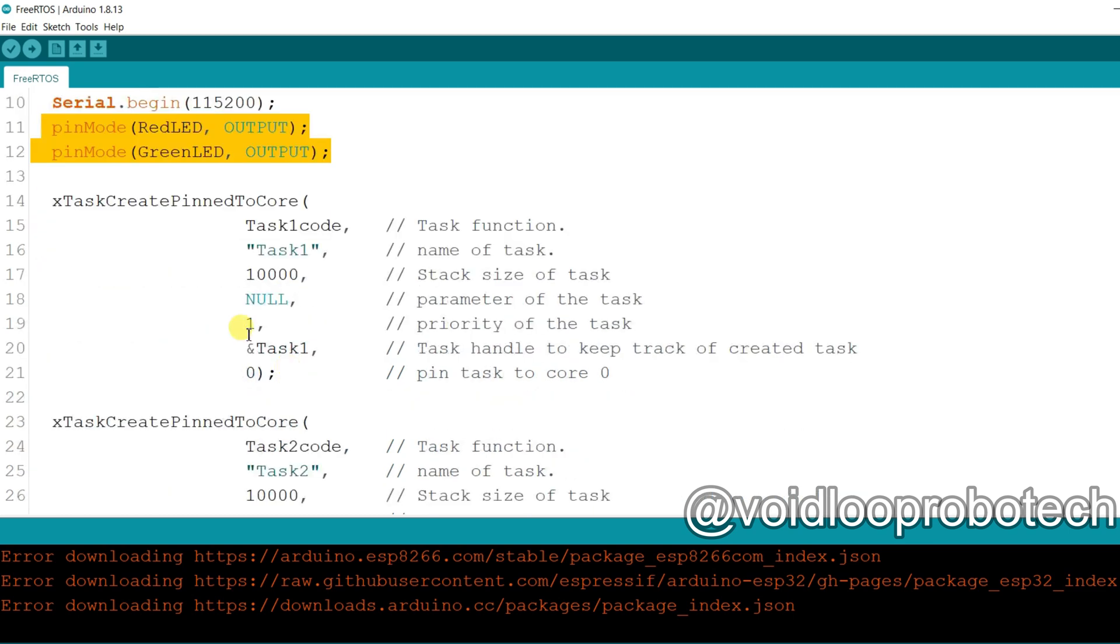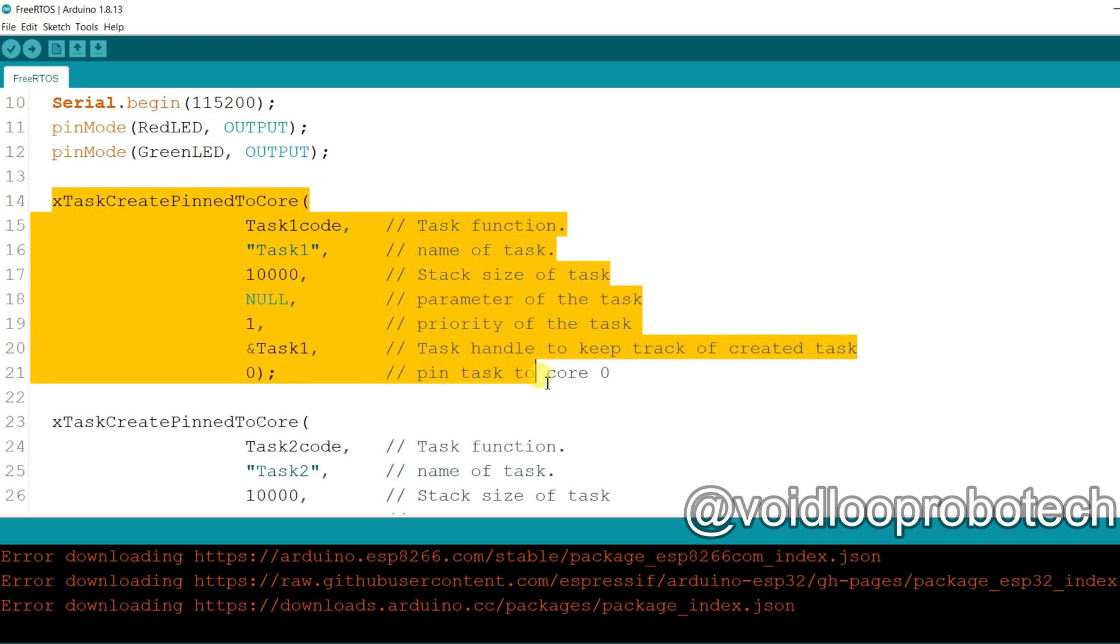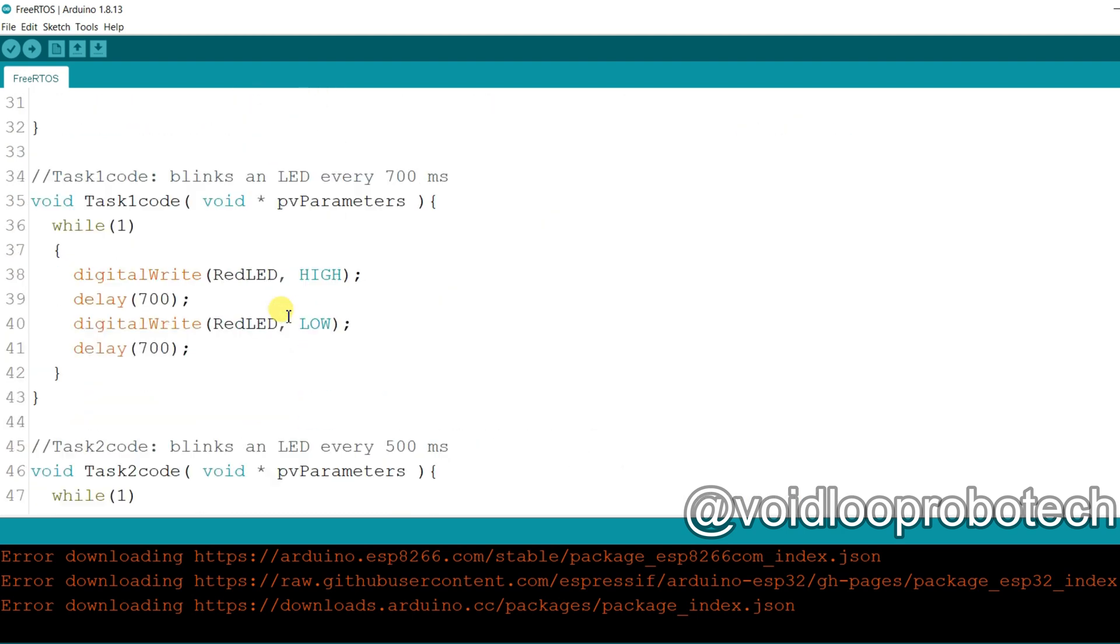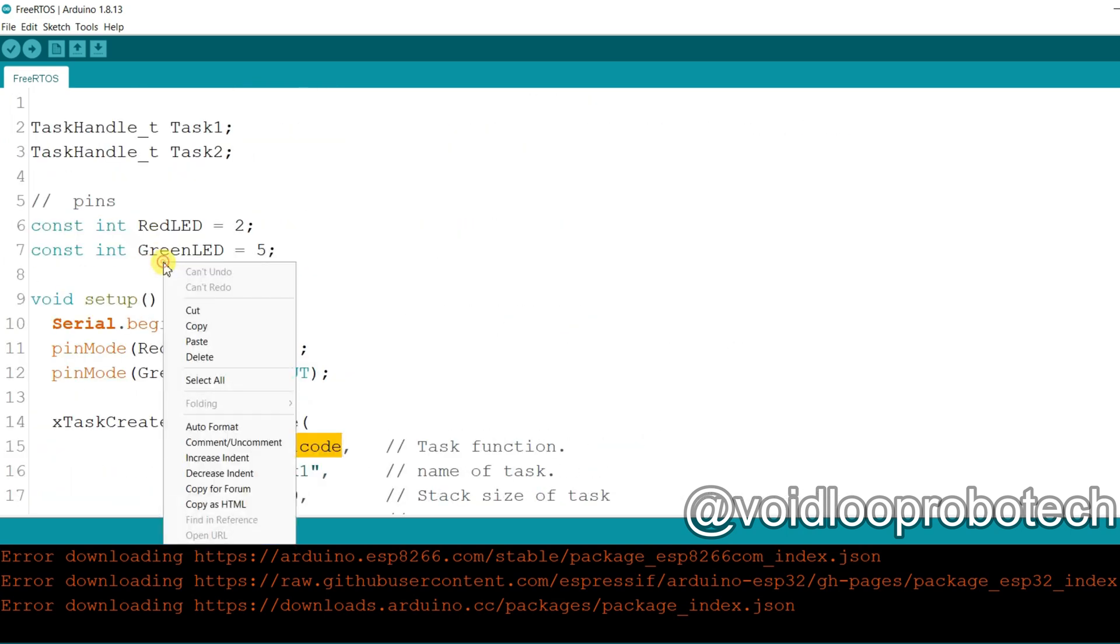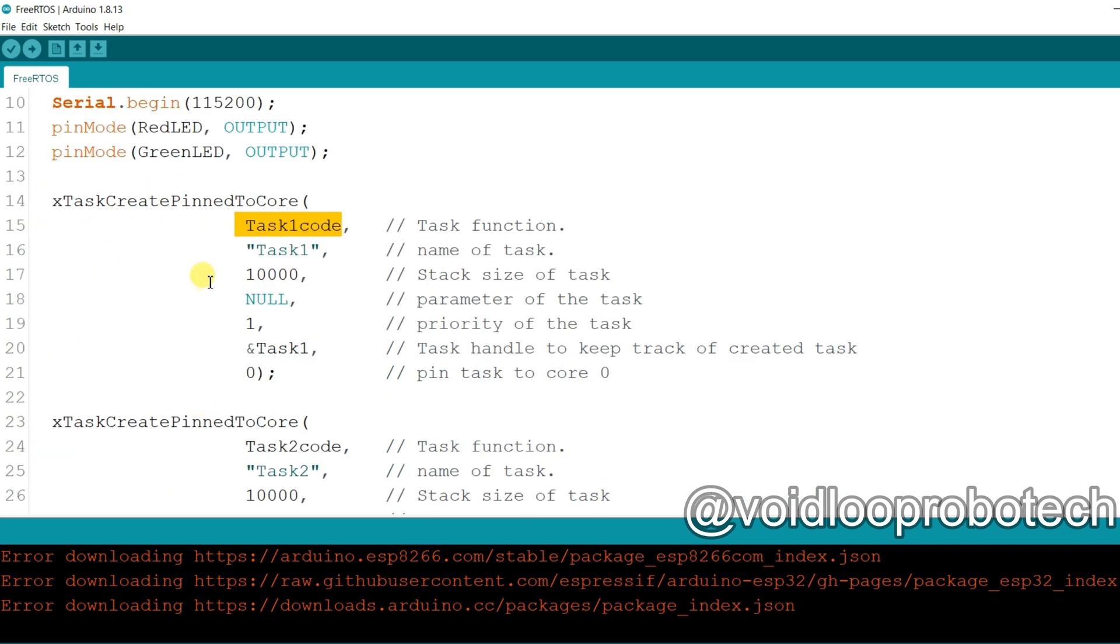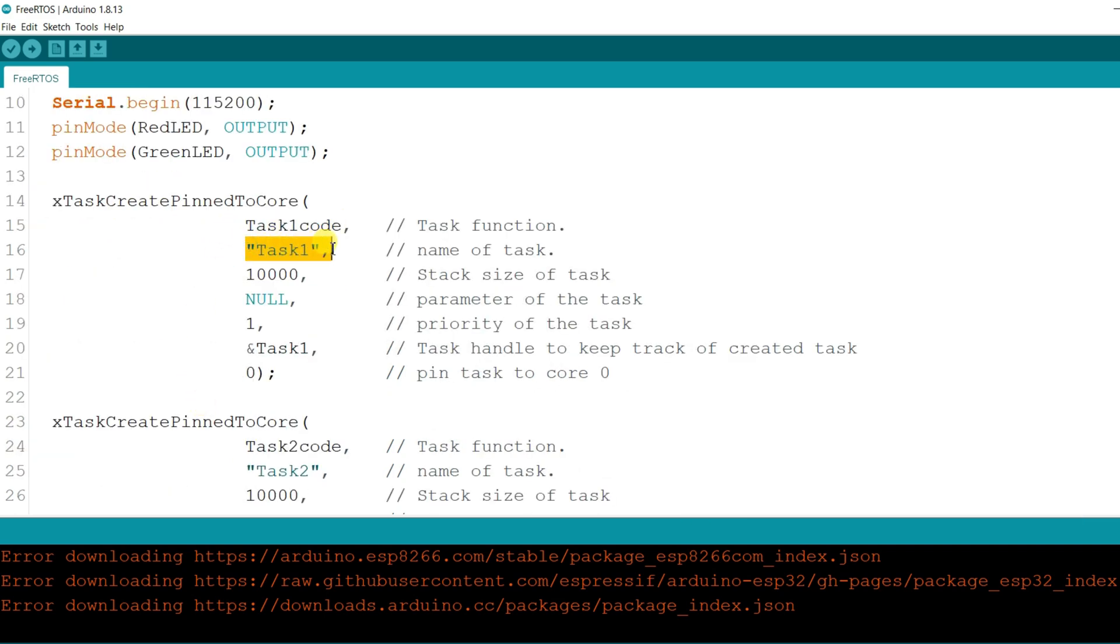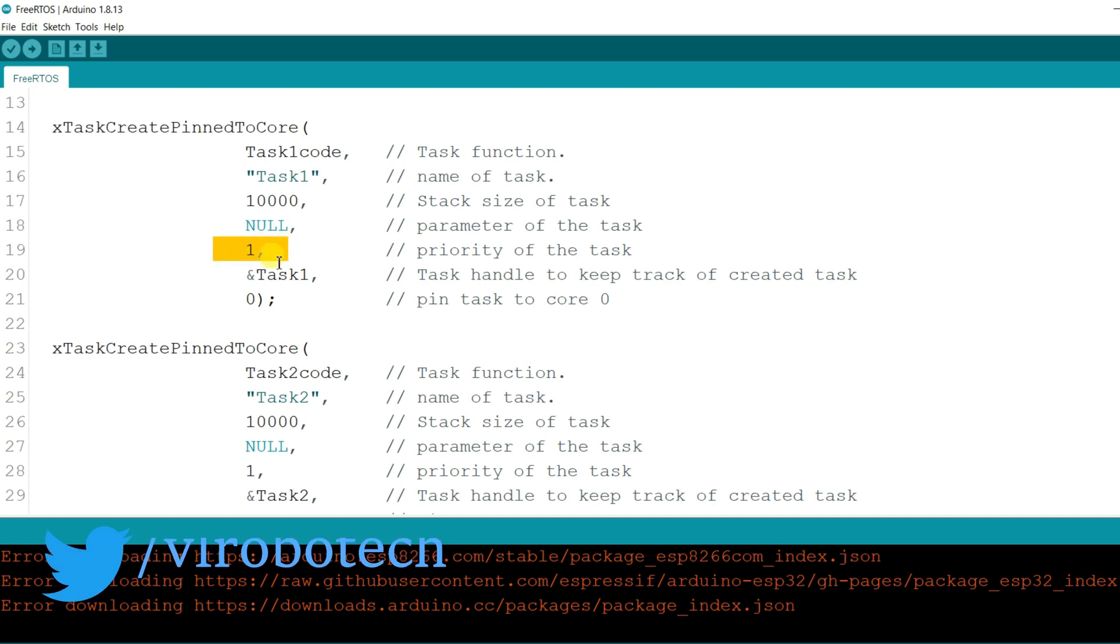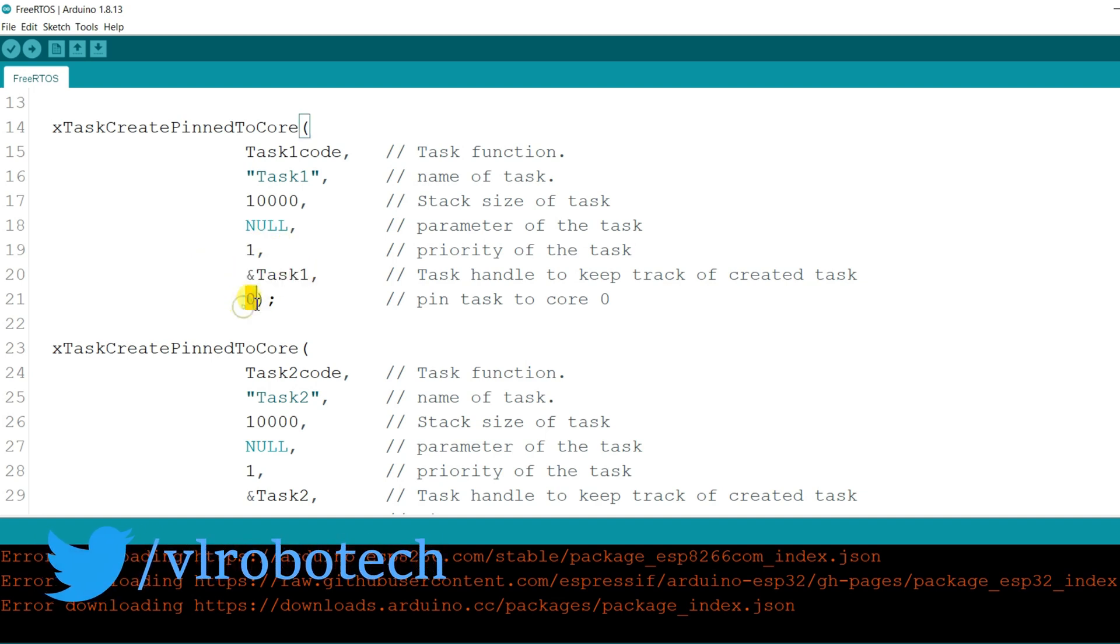And main thing is how to create task. So this is the task function. It accepts seven parameters. First parameter is the task function that will be called. So you can see here, this is task one code. This is the function. It will be called when it will require. This is the task name and task size, task parameter and task priority level and task handle. And this is the core. This task will run with core 0.